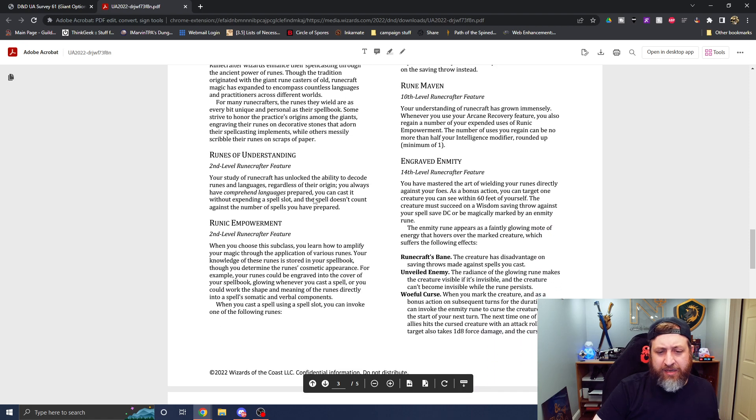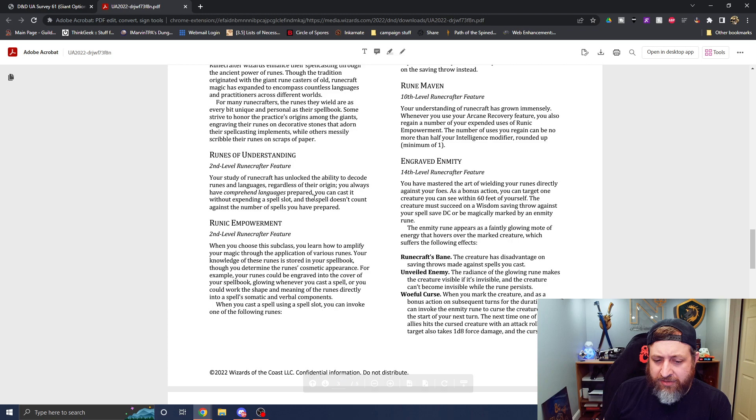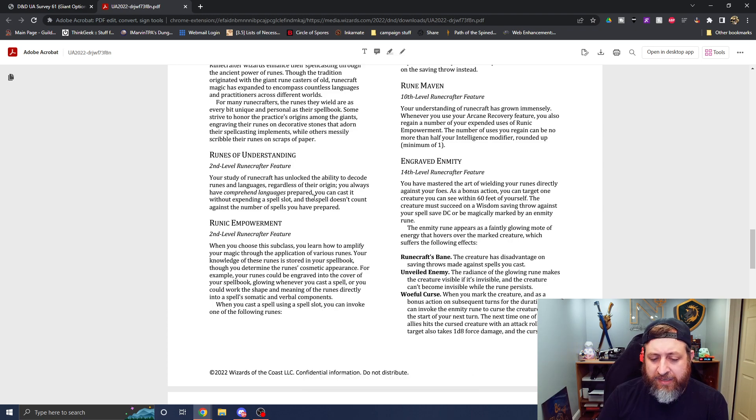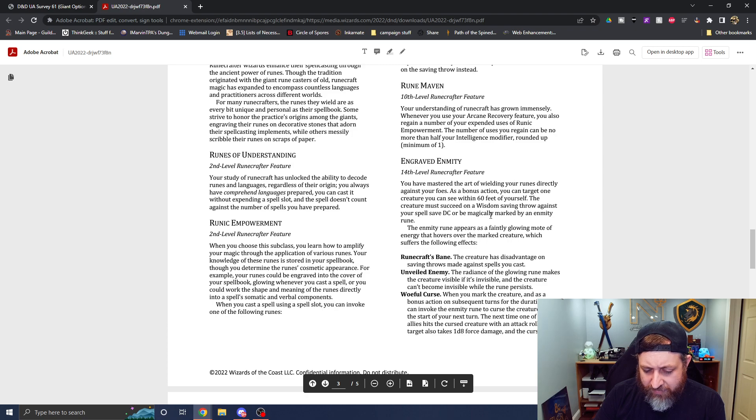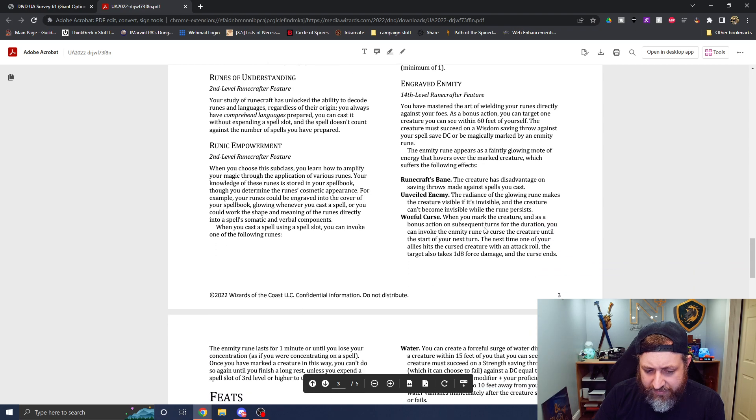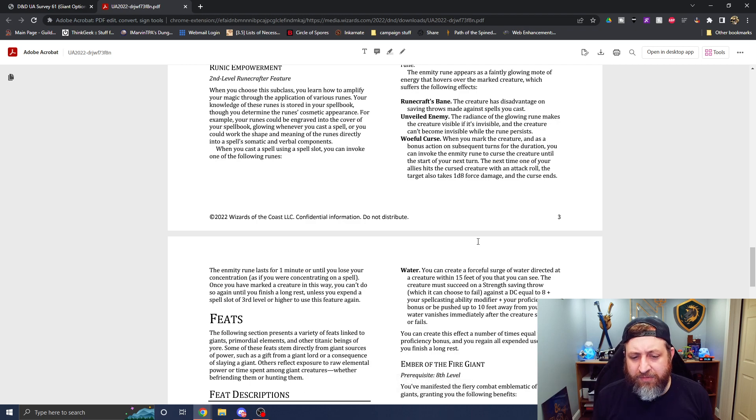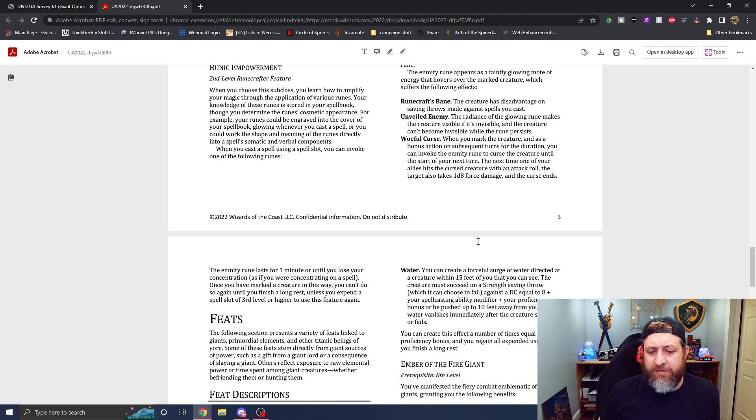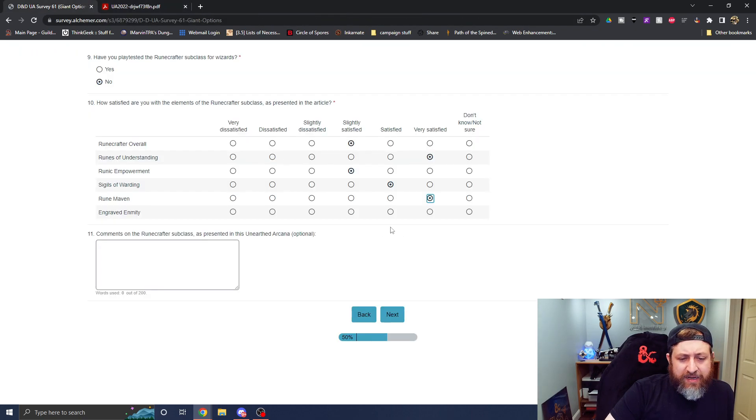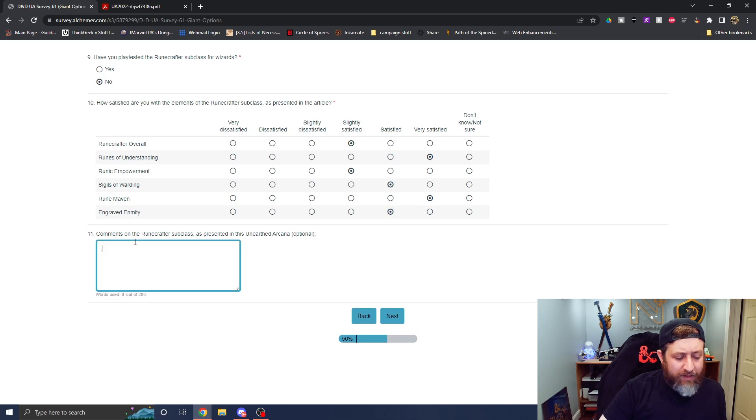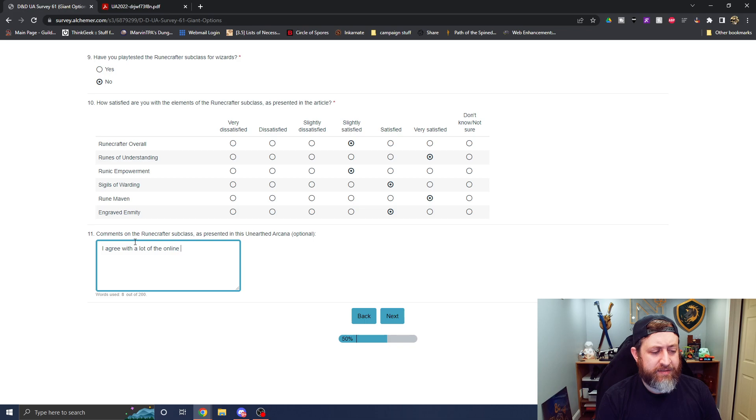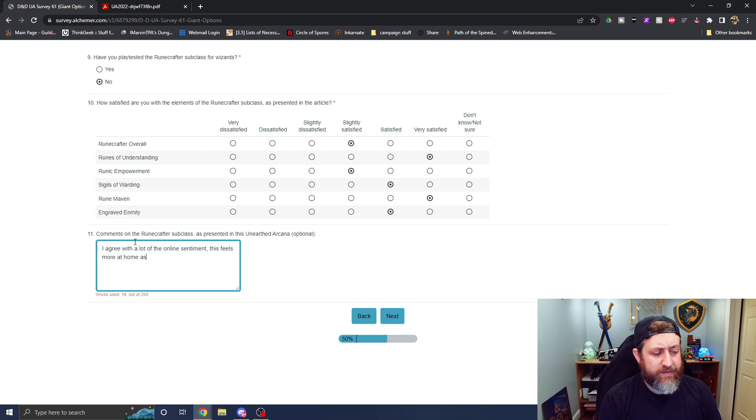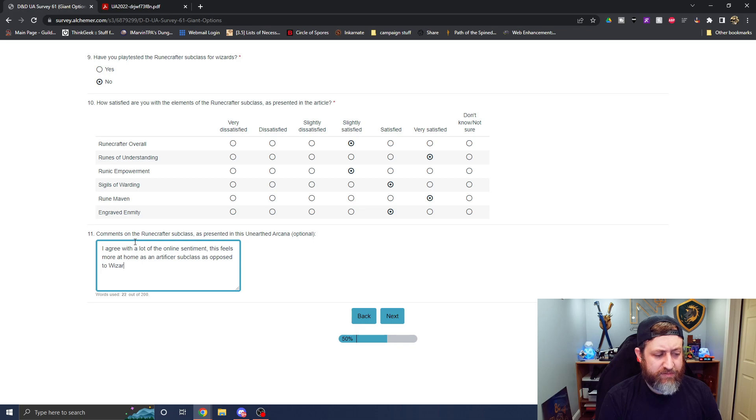And then lastly, engraved enmity at 14. As a bonus action, target a creature within 60 feet. They must make a wisdom save. They have disadvantage against saving throws made against spells you cast. The radiant glowing runes makes a creature visible if it's invisible. That's cool. And woeful curse. When you mark the creature and as a bonus action on subsequent turns, you can evoke the enmity rune. The next time one of your allies hits the cursed creature with an attack roll, the target also takes d8 force damage and the curse ends. So I'm going to say I'm satisfied with that.